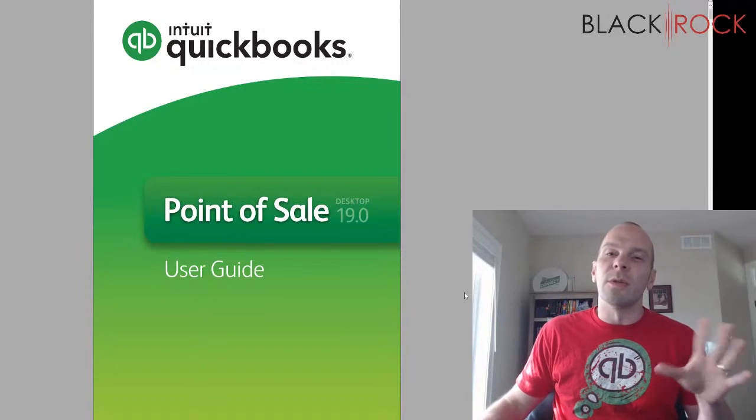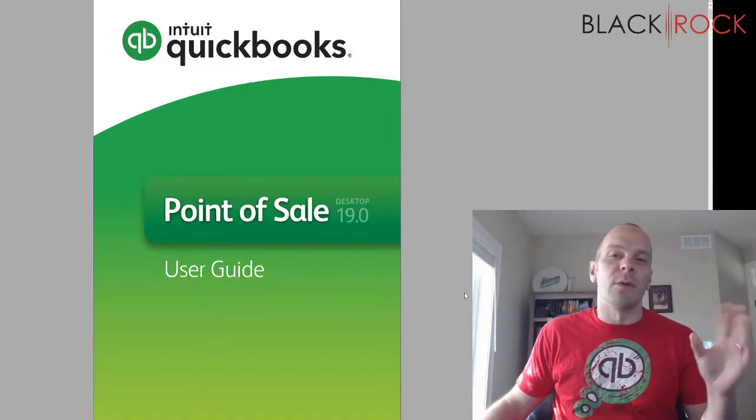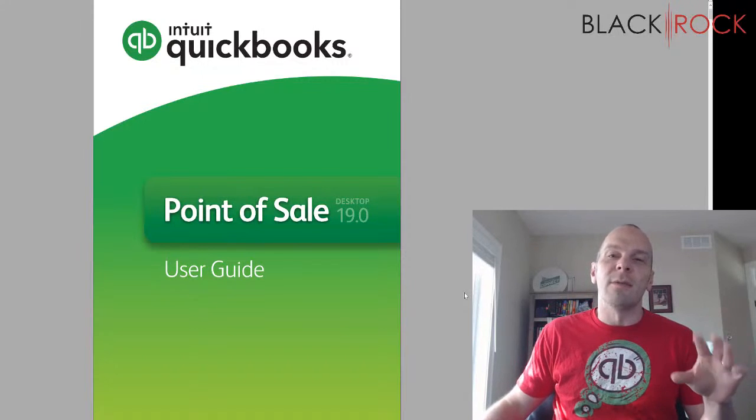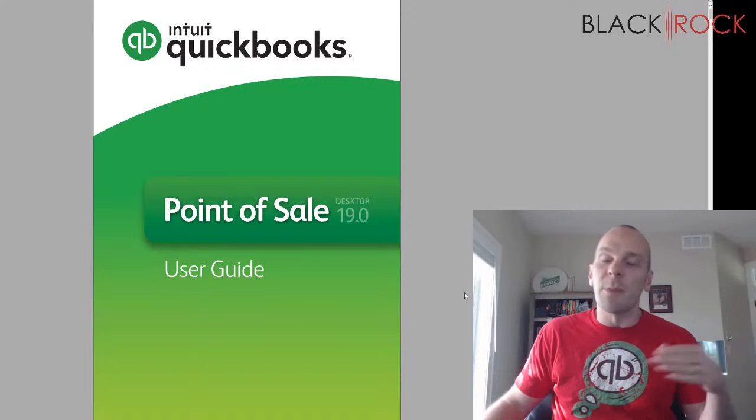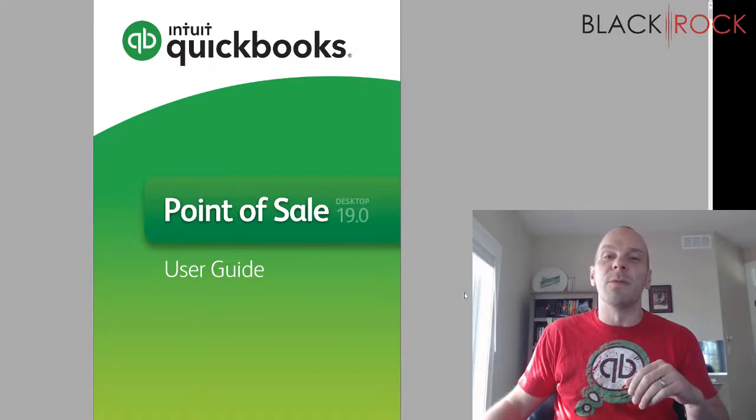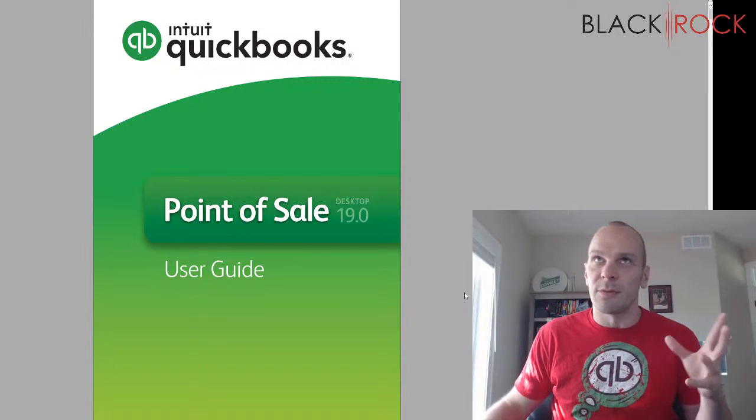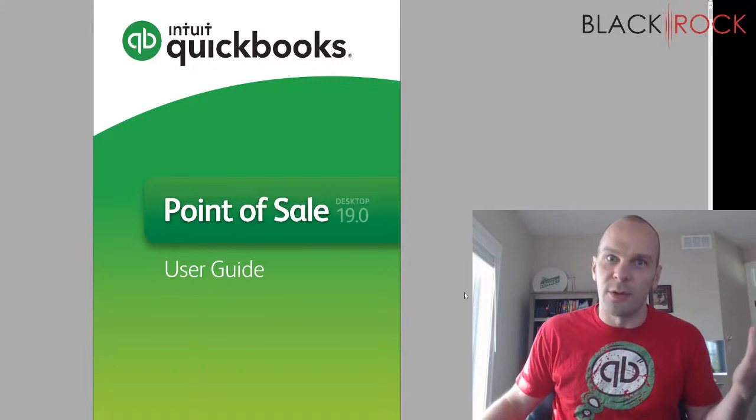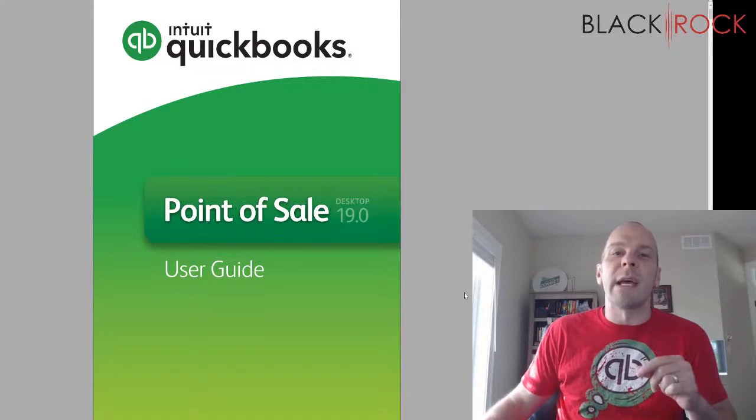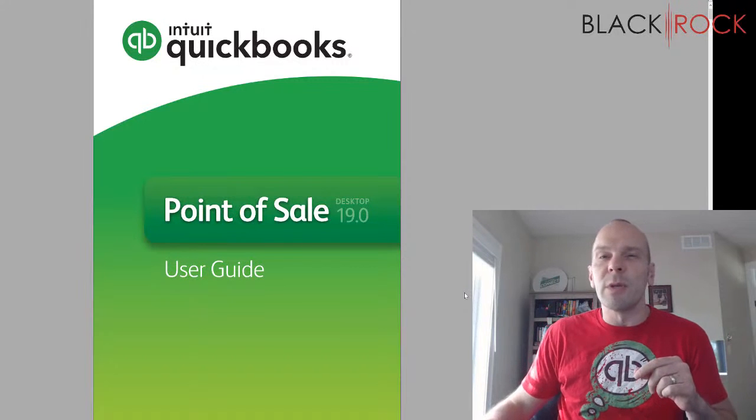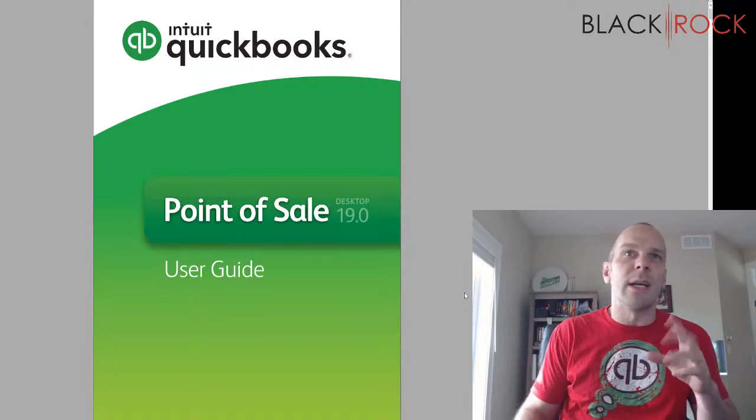So if you have an old 12 or 18 version of Point of Sale and you want to get your company data to move forward with you, which of course I'm sure you do, we are going to cover that today.